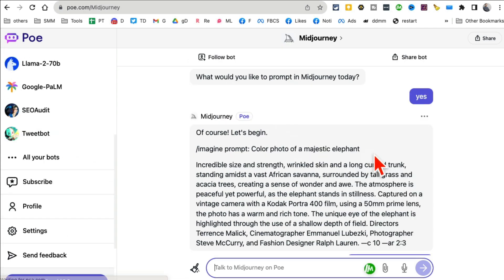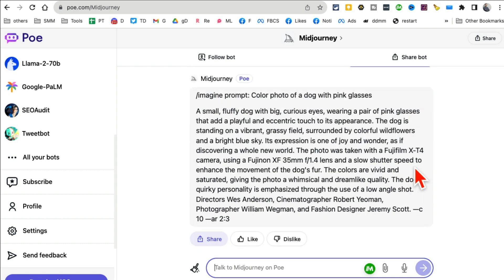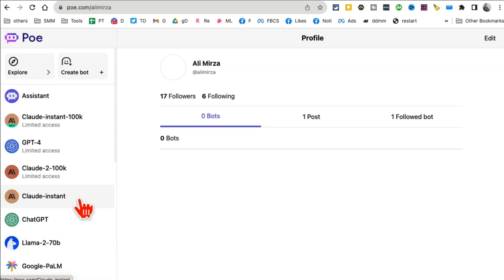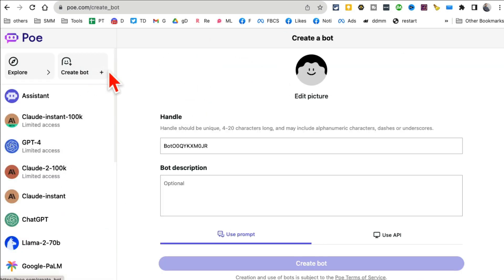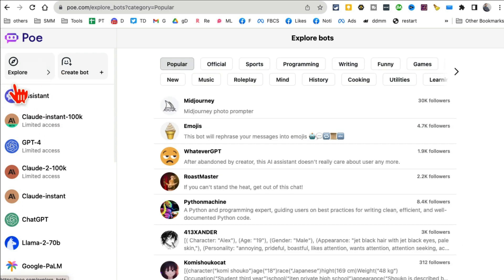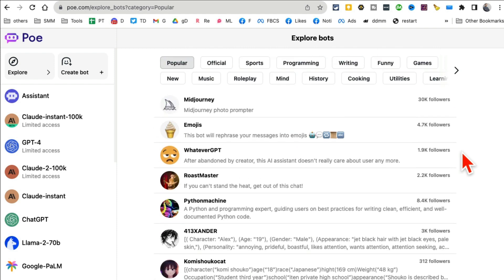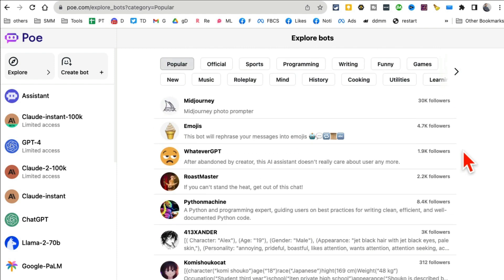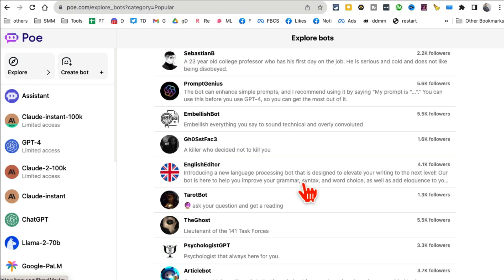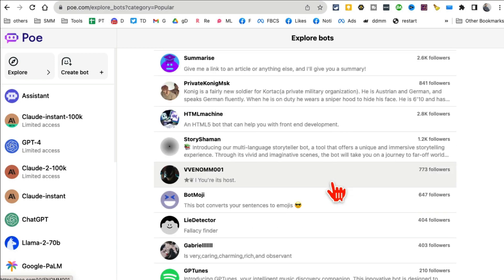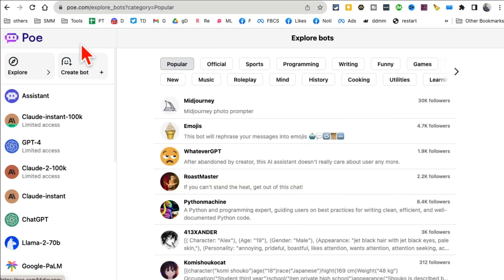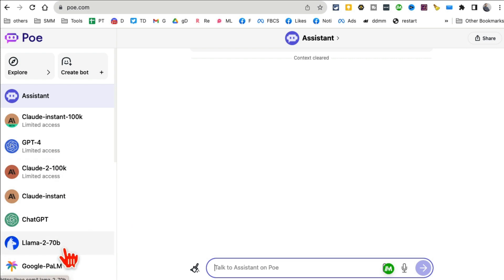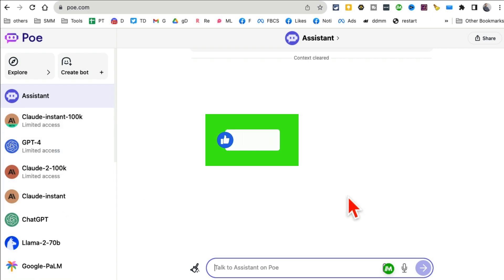If you scroll down, I also have Midjourney, so you can generate prompts for Midjourney. When you click on Explore, here are other chatbots that other people have created. There are so many chatbots you can use. Poe.com lets you access all kinds of chatbots in just a matter of seconds. If you prefer GPT-4 instead of Llama, you can do it. If you like Claude instead of GPT-4, you can do that as well.